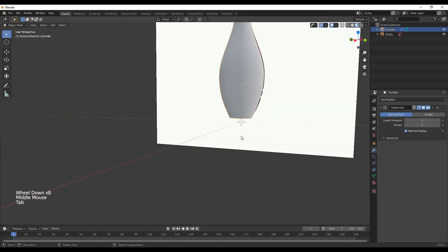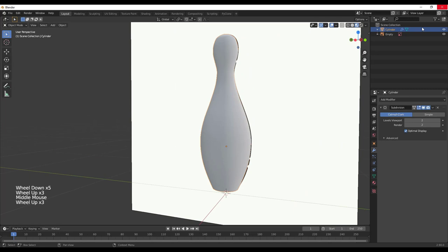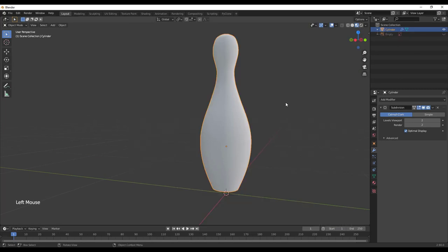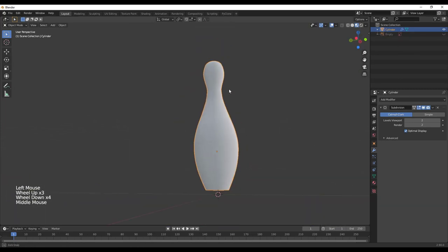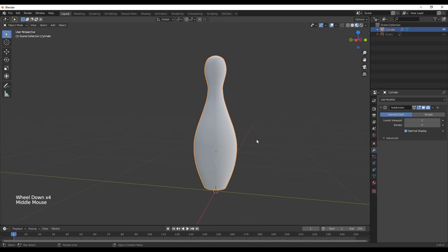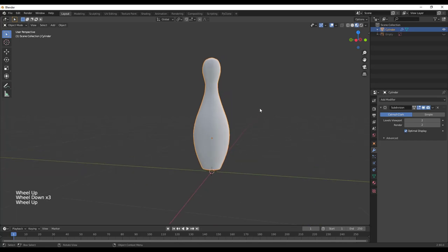Tab back into Object Mode, hide the image, and you can see a much better bowling pin shape. This is about as detailed as I want to get for the geometry — let's go ahead and add some materials.